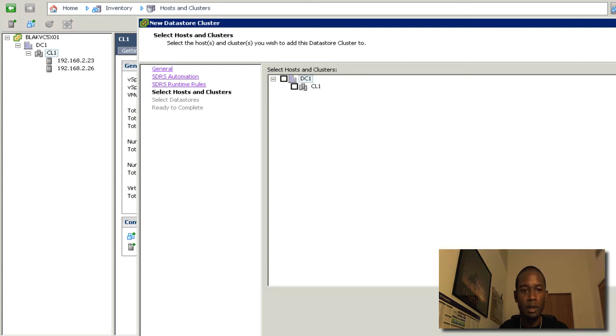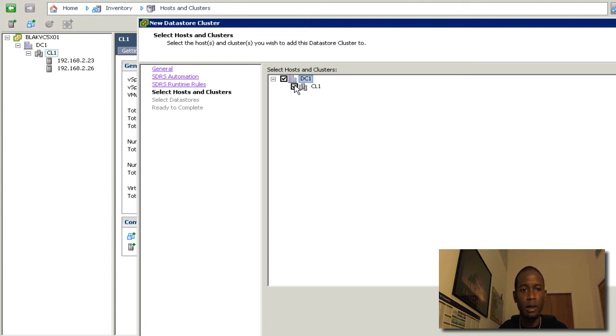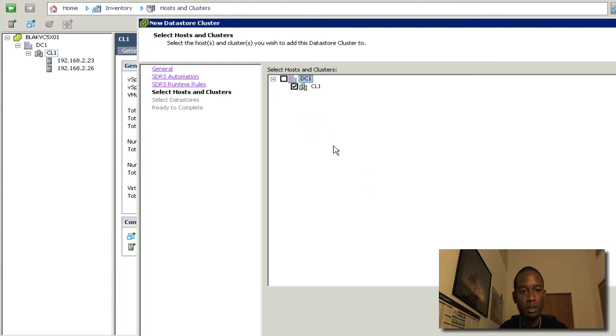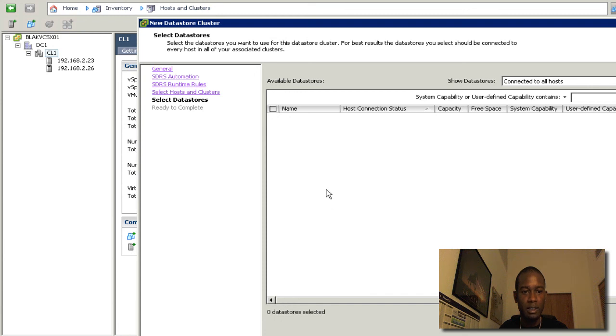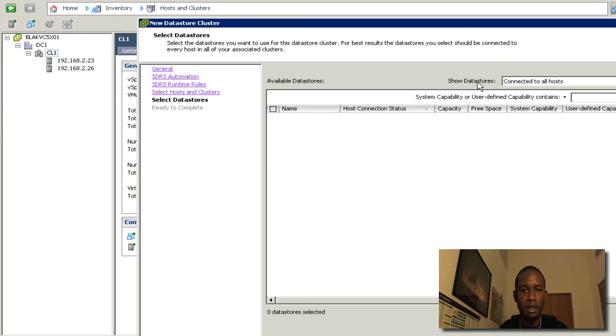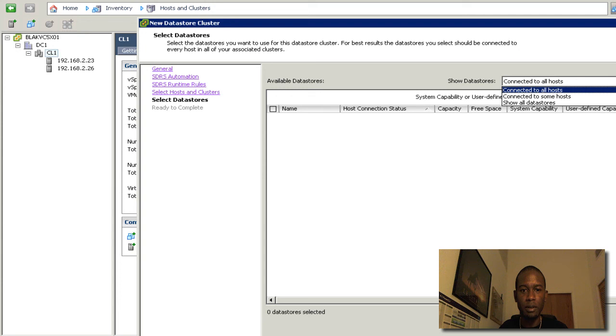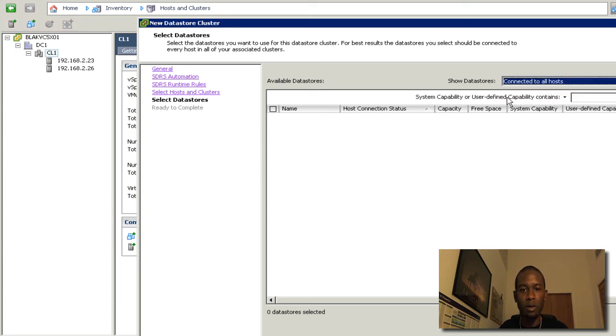We're going to click next on here. We can select either the data center or the cluster or both. Here we're going to just select the cluster to use this Datastore cluster. And we're going to click next. And if we look here, we can see that there are no Datastores showing up right now. This is because by default it is selected here. You look for the Datastores that are connected to every host that is in the cluster.